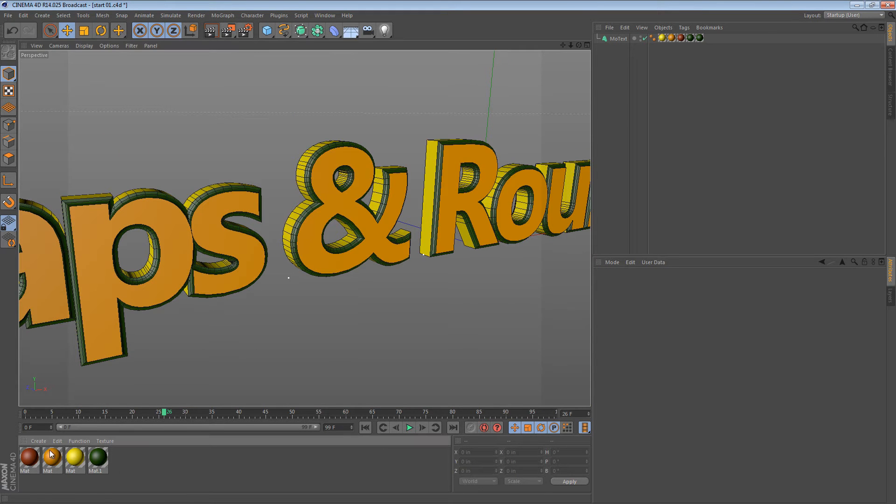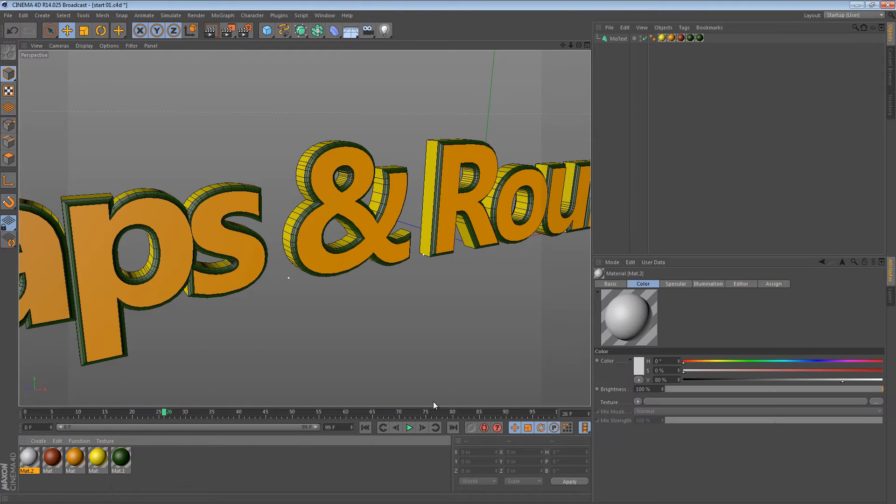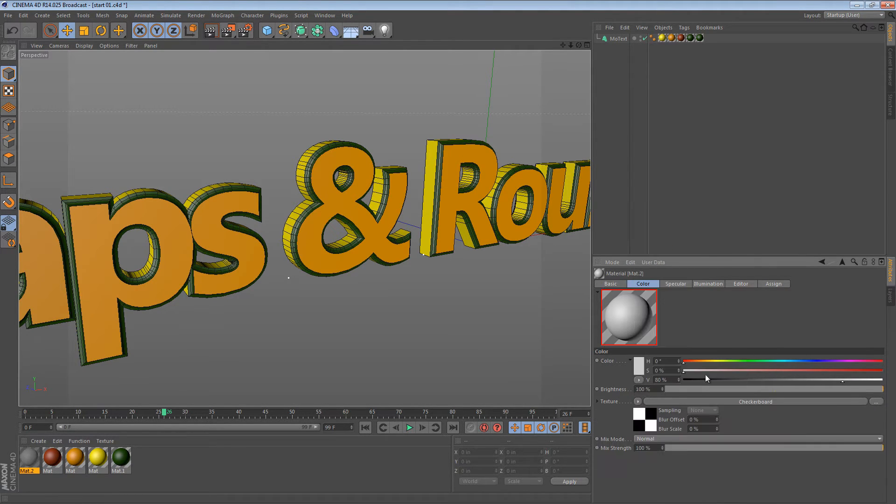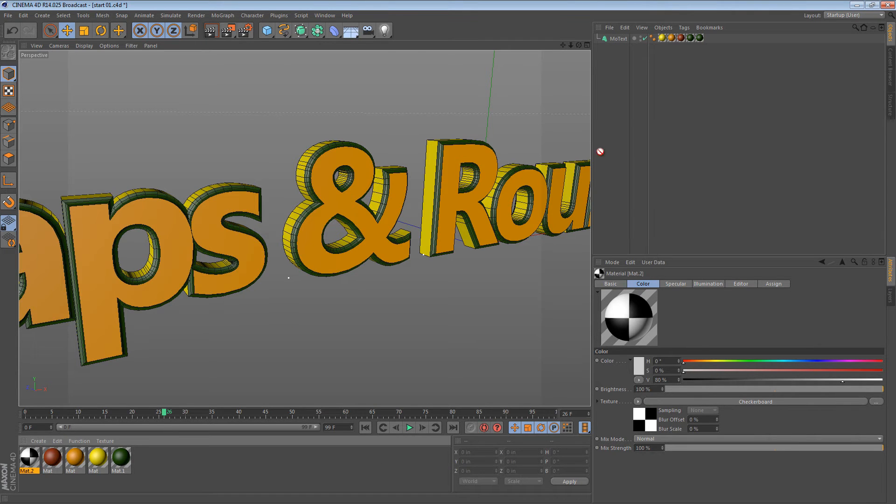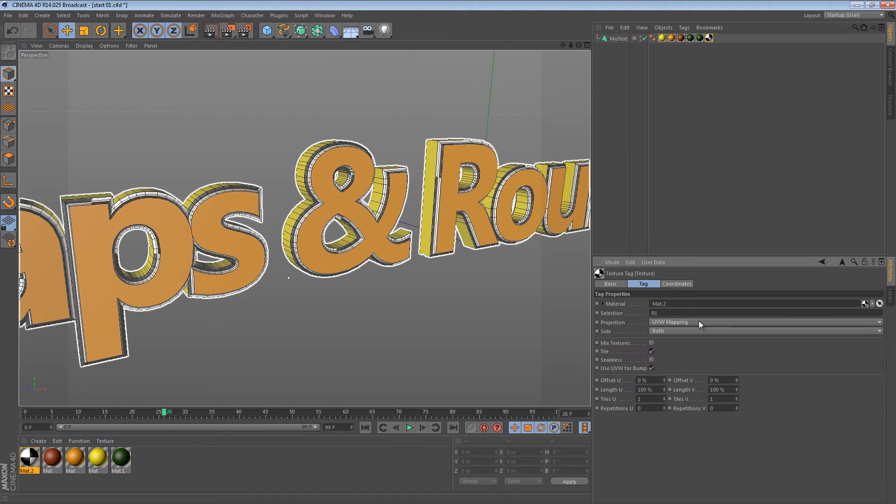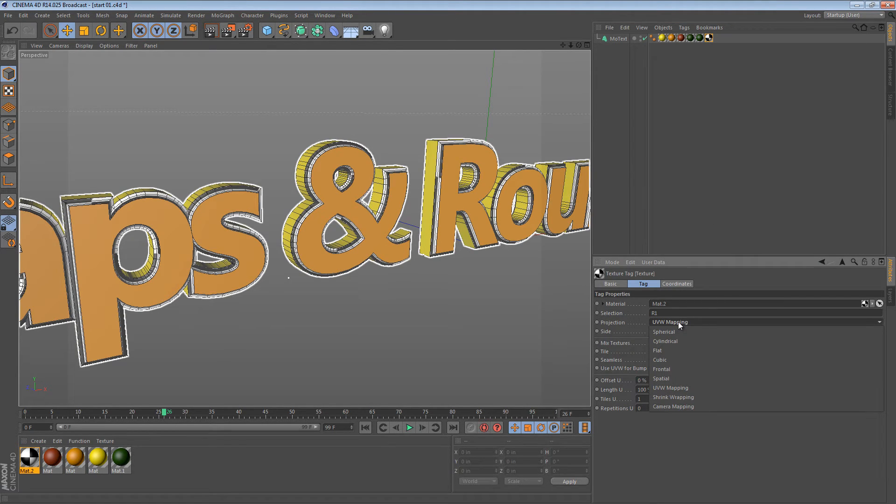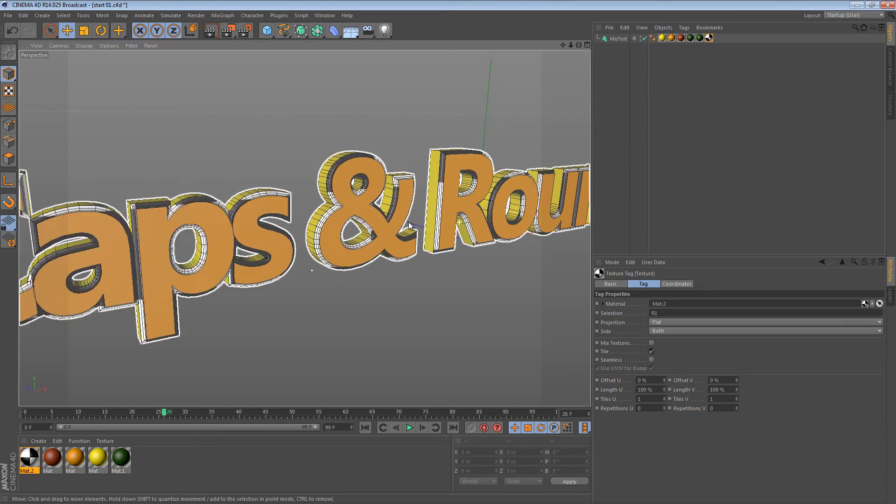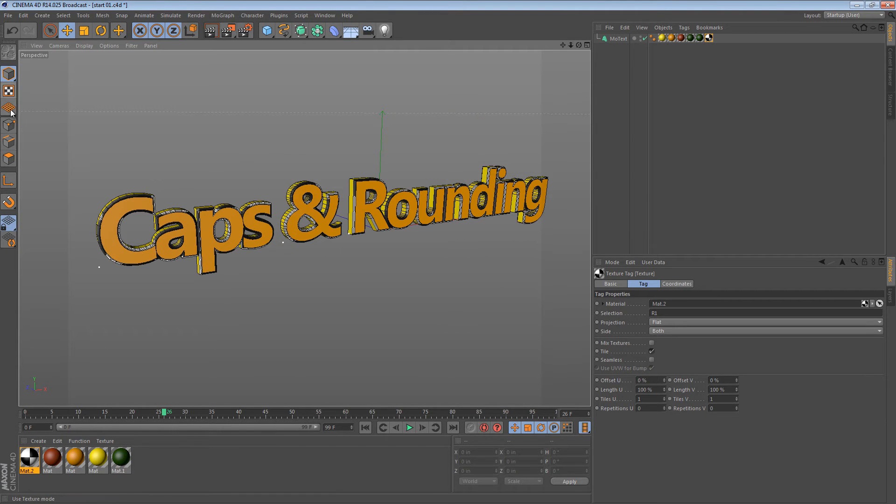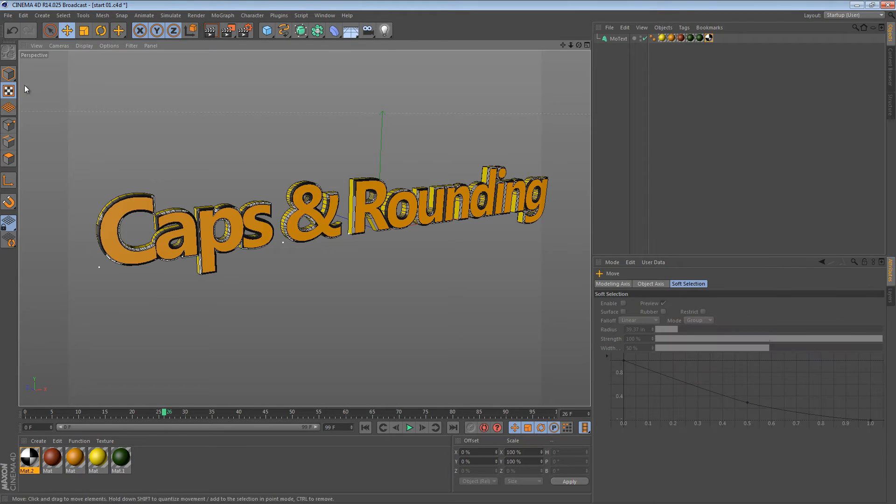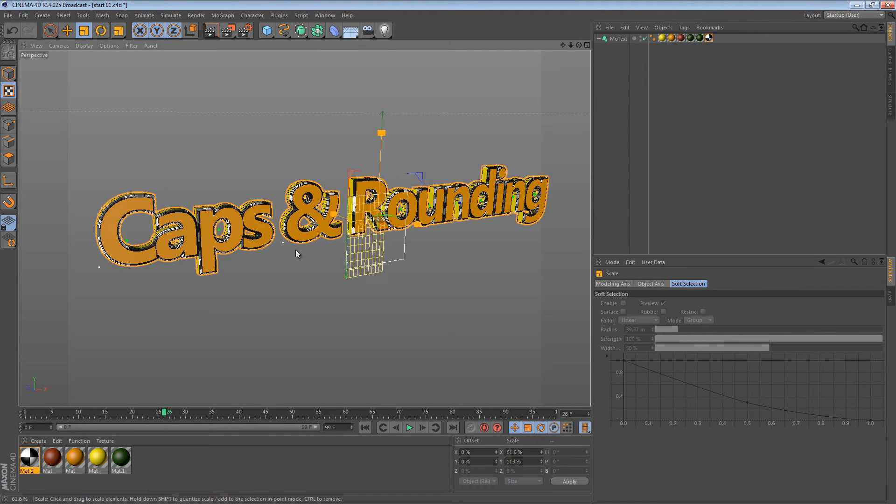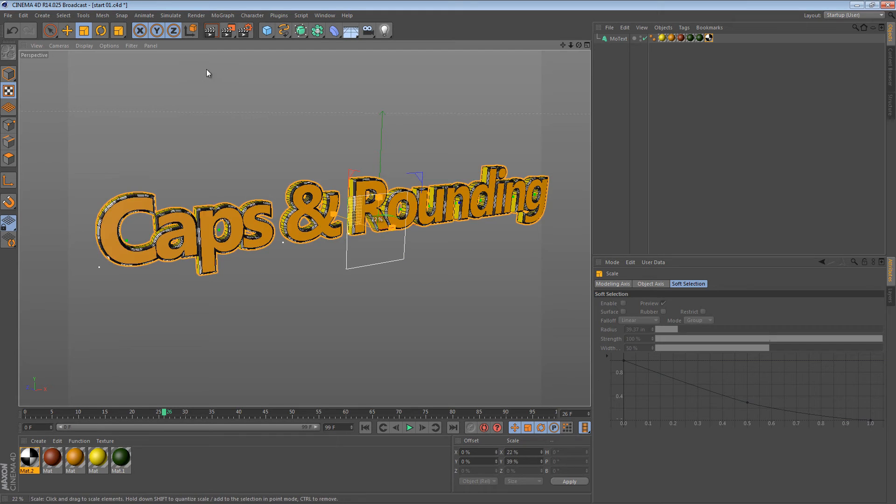It doesn't just have to be solid colors either. You can do this with different sorts of materials. For instance, I can create a checkerboard pattern and apply that to the object, and then I can apply checkerboard pattern to R1, and then we can probably change this to flat mapping and just grab our texture tool. We can scale it down a bit.